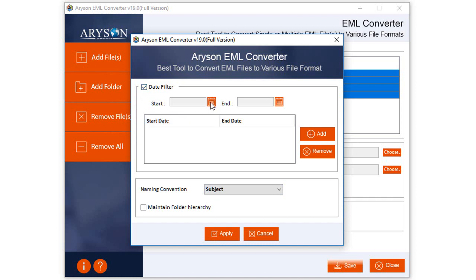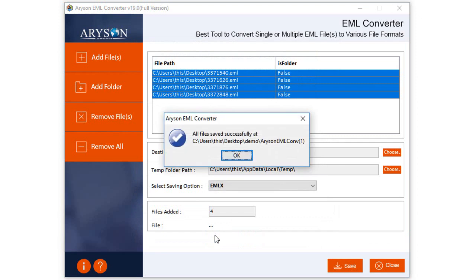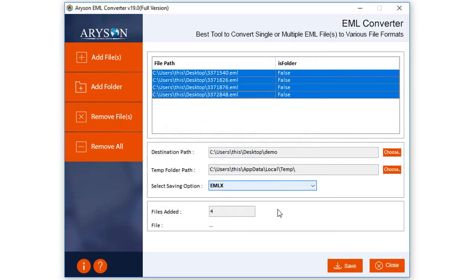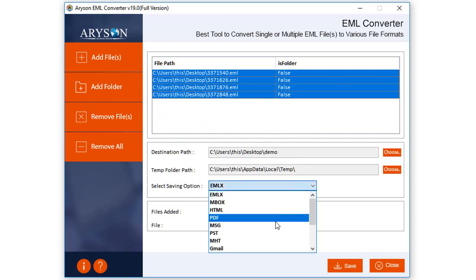A window prompt will appear providing some additional options. Click on the checkbox of Date Filter if you want to apply it, then select a date range for filtering emails and other data files. If you want to maintain folder hierarchy throughout the process, click on that option as well. Then hit Apply — all your email files will be saved to the specified location.